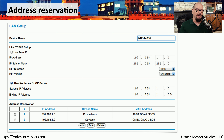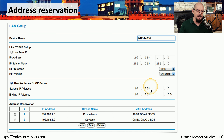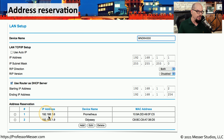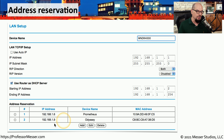Here's the address reservation process on my local DHCP server. This device is a router that has a DHCP server inside of it, and its starting IP address is 192.168.1.2 through an ending IP address of 192.168.1.254. I have taken two individual devices and assigned an address reservation. You can see that 192.168.1.6 is assigned to a device called Prometheus, along with the MAC address of that device. I also have another server called Odyssey, and that device with its MAC address will always receive 192.168.1.9, thanks to this address reservation configuration.